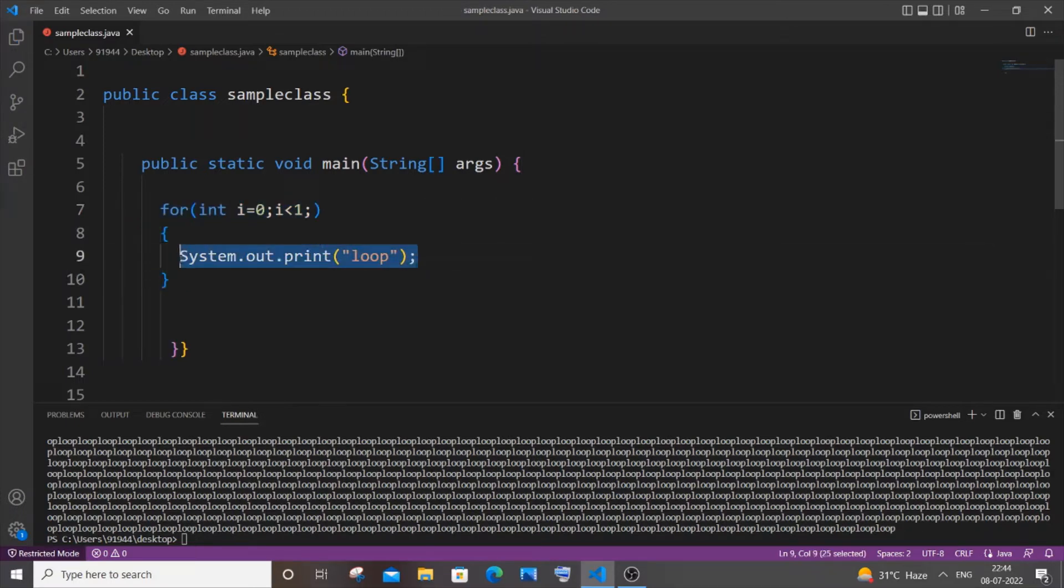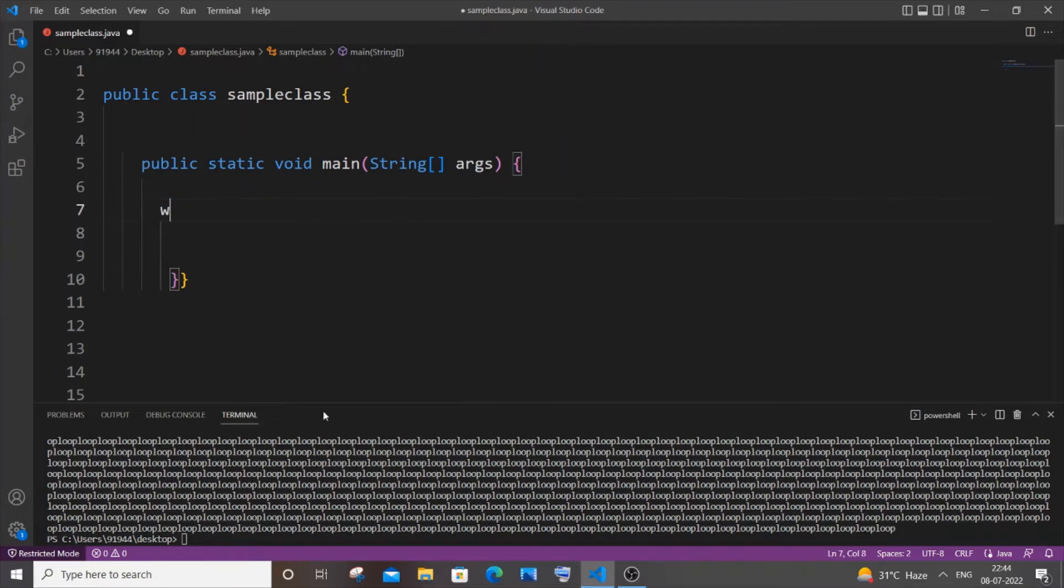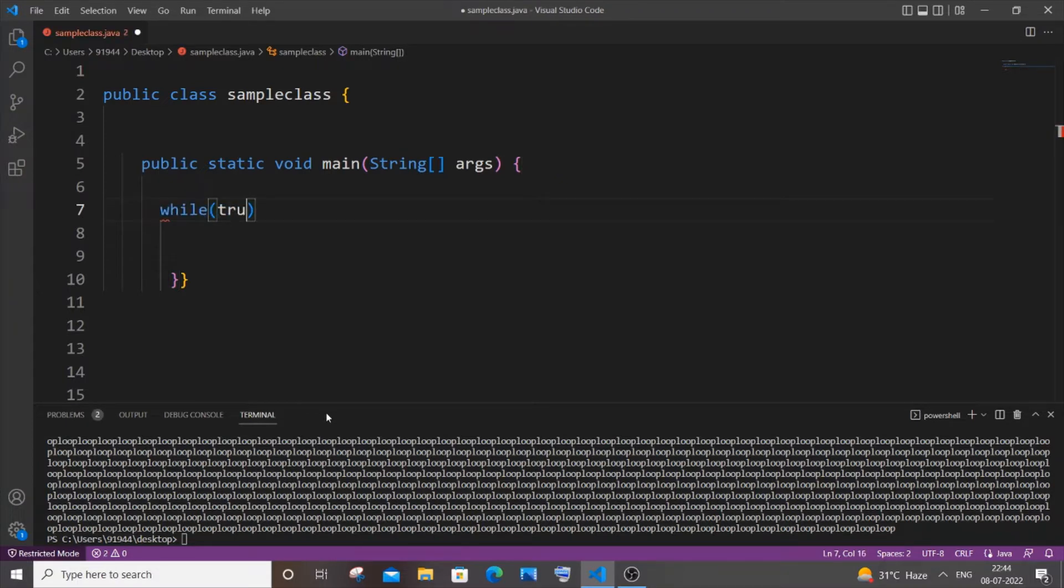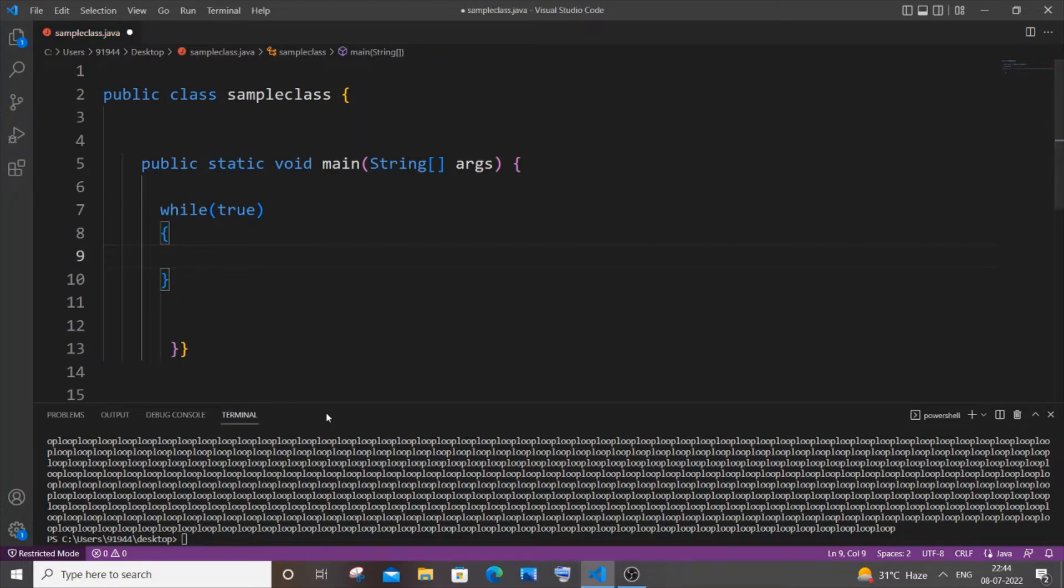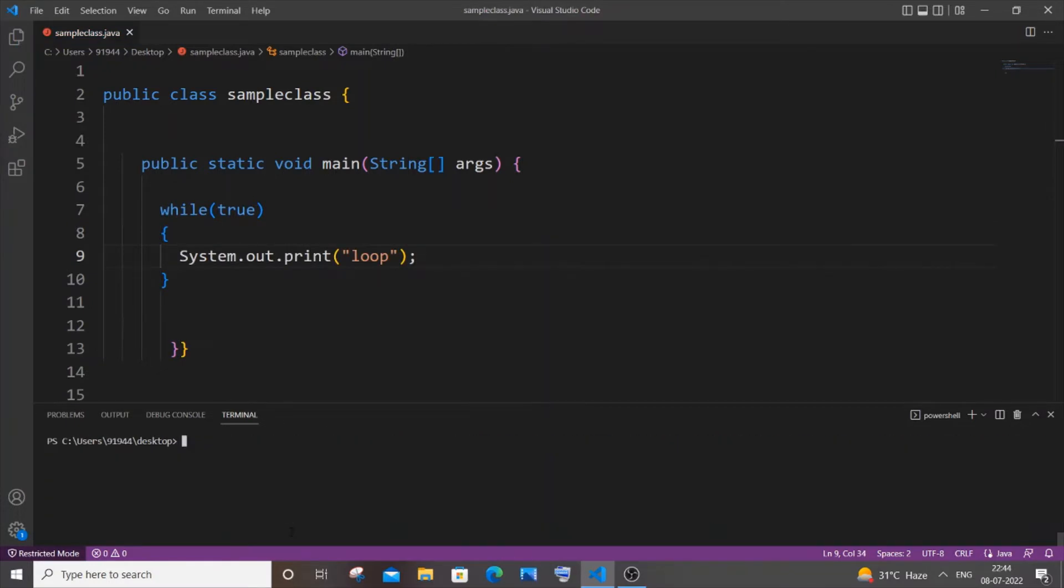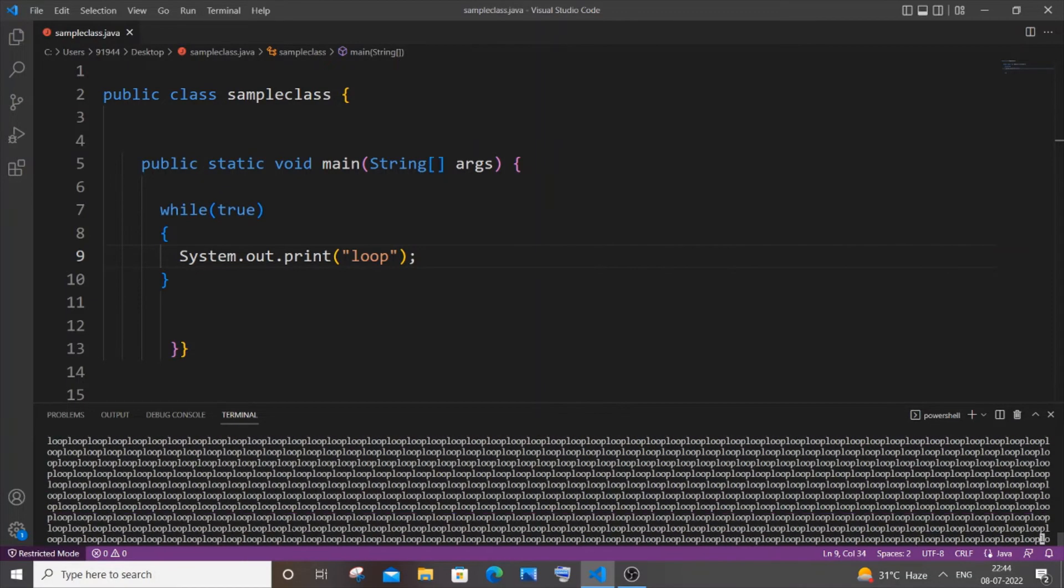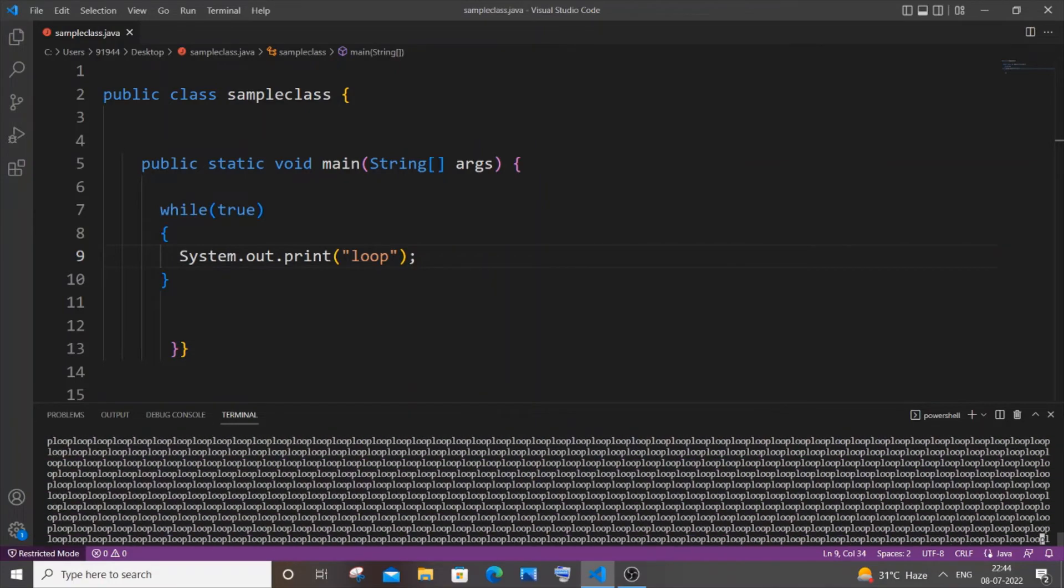So let me just remove this. For while loop it's pretty simple as well. It's going to be while, within bracket we are just going to put true. That's it. Let's have that print statement, saving it, clearing it, and again recompiling it. No errors.